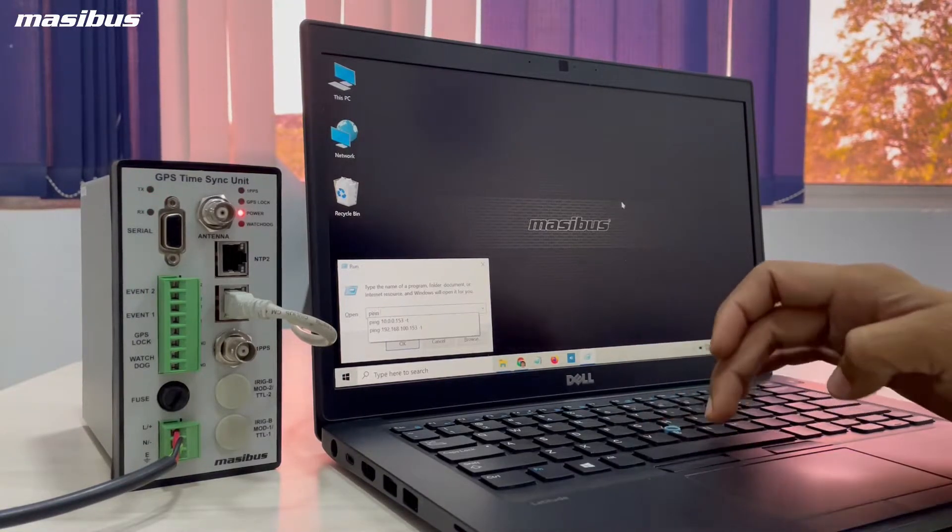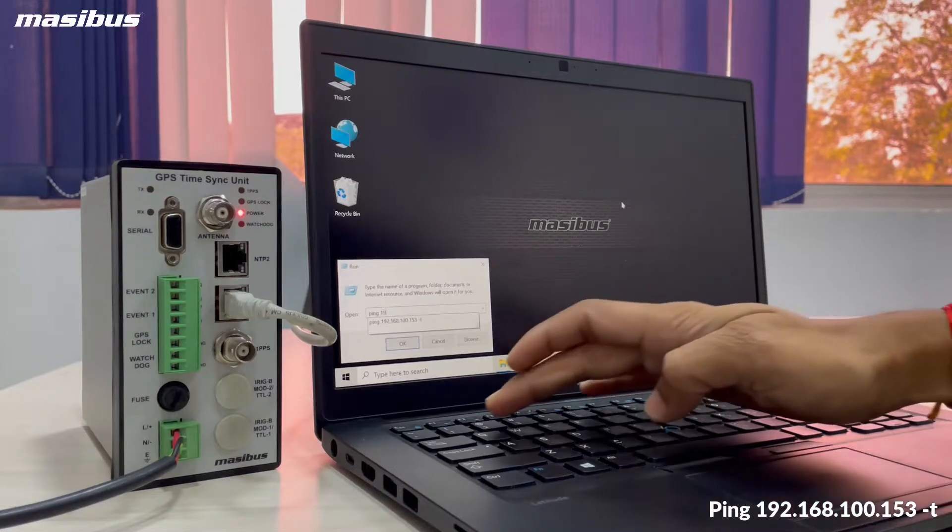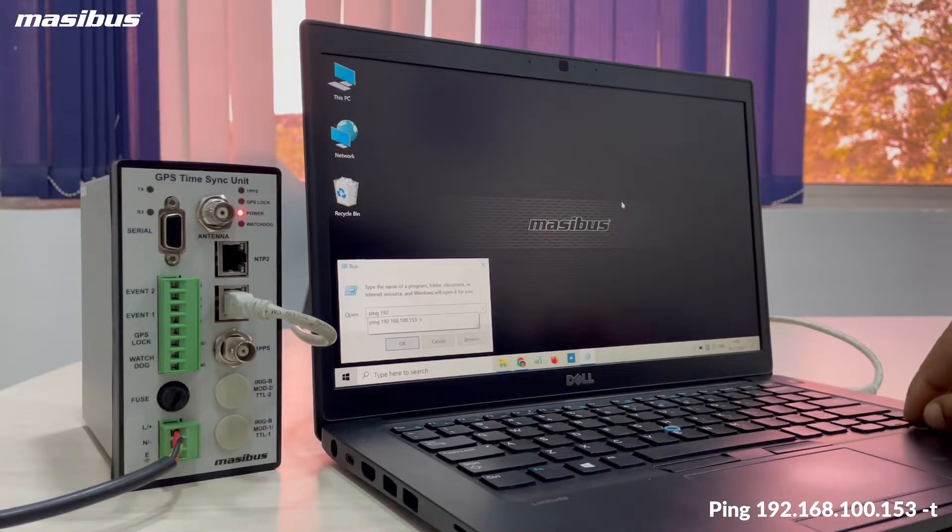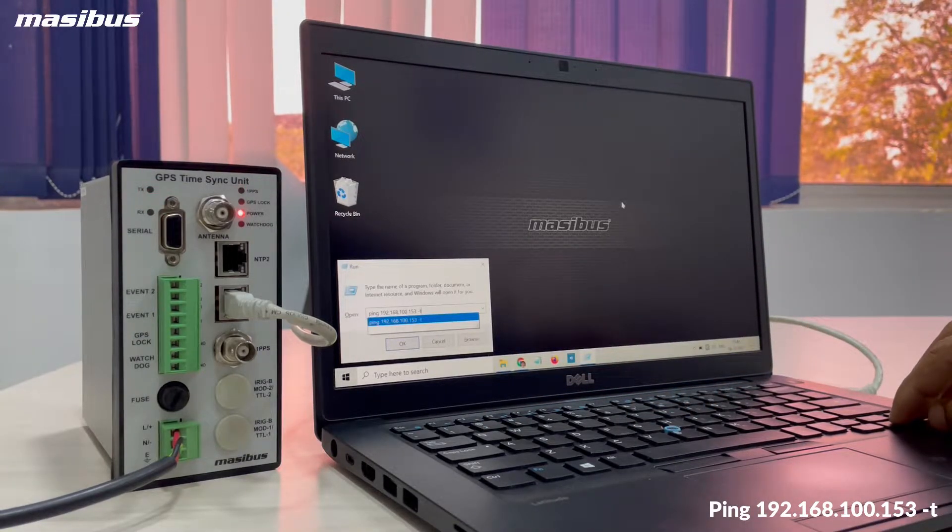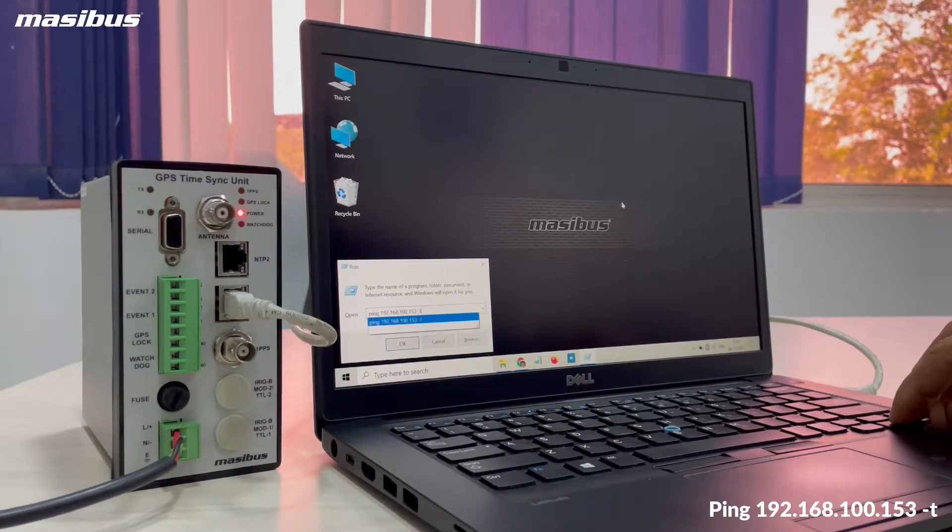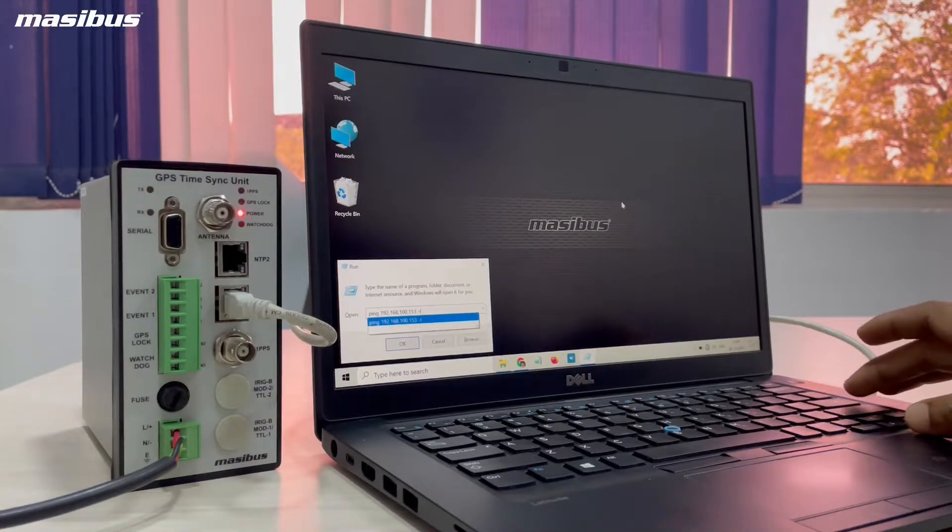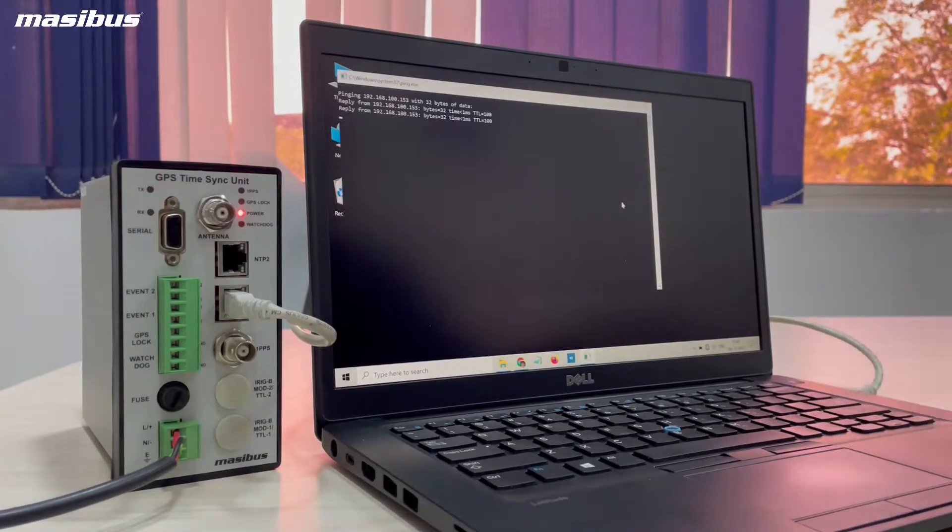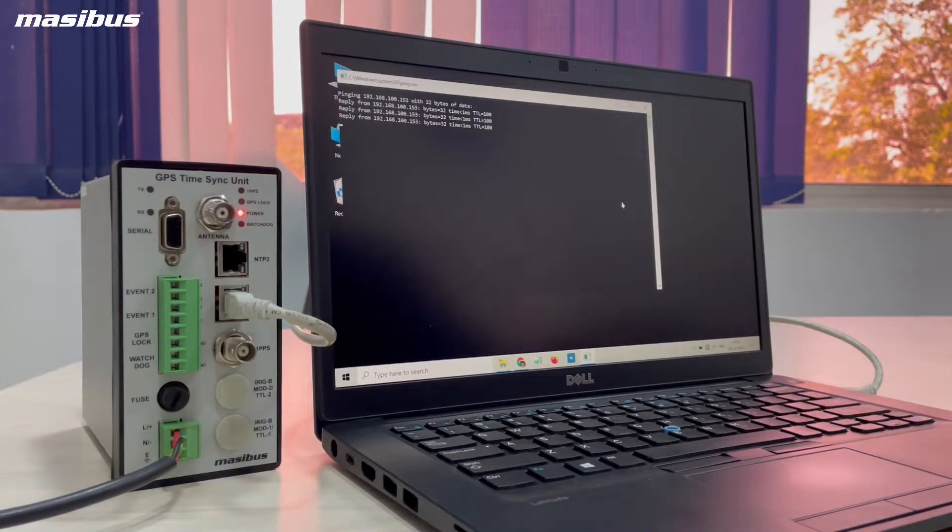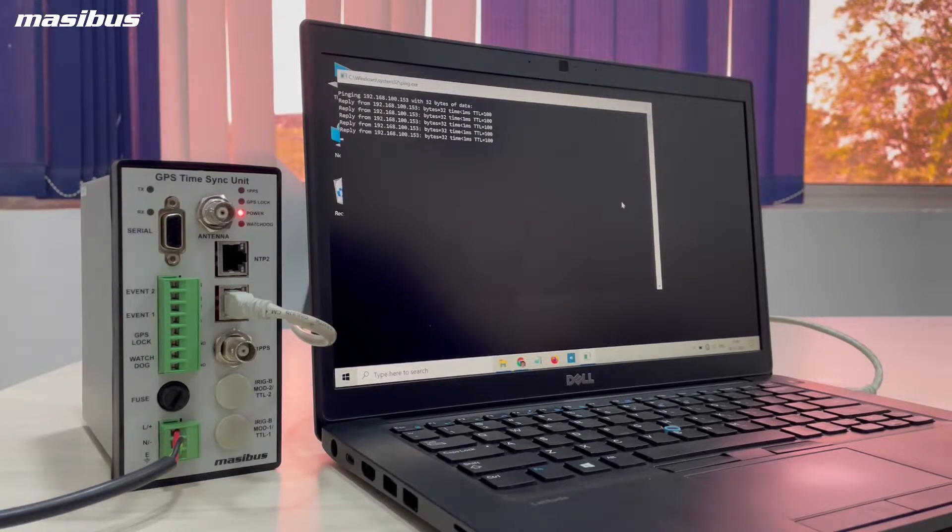Type ping 192.168.100.153 -t, followed by enter key. You will receive reply with the default IP address.